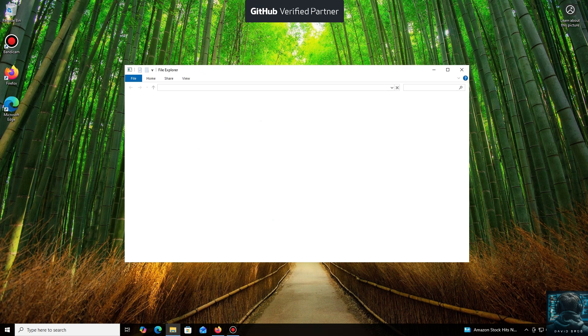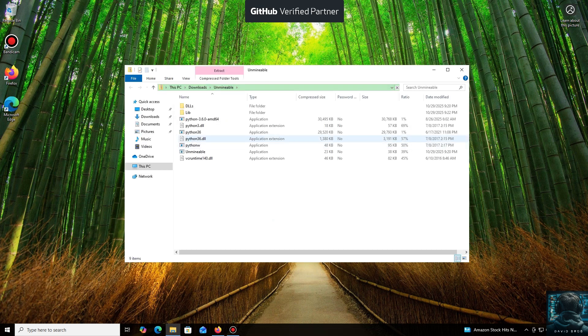The program automates all the complex processes, making mining accessible through a simple application, which is especially useful if you have spare hardware. It's very beginner-friendly.